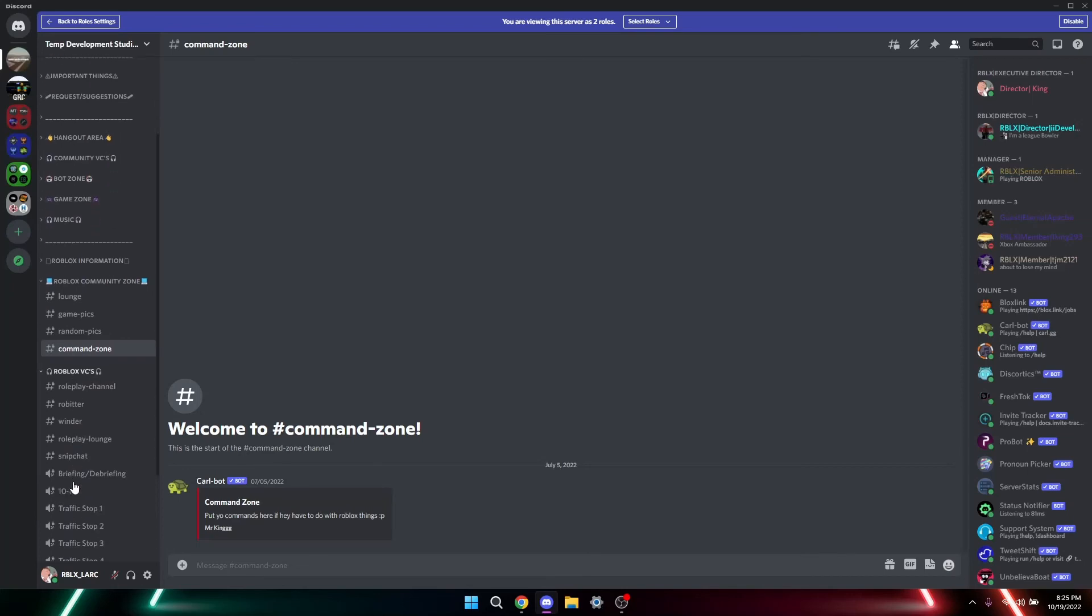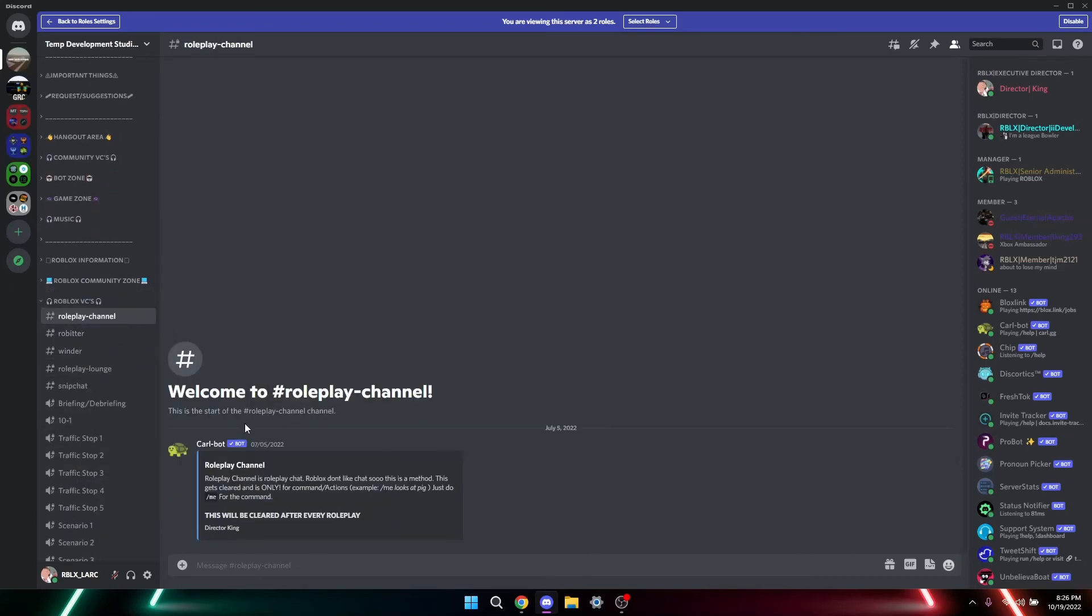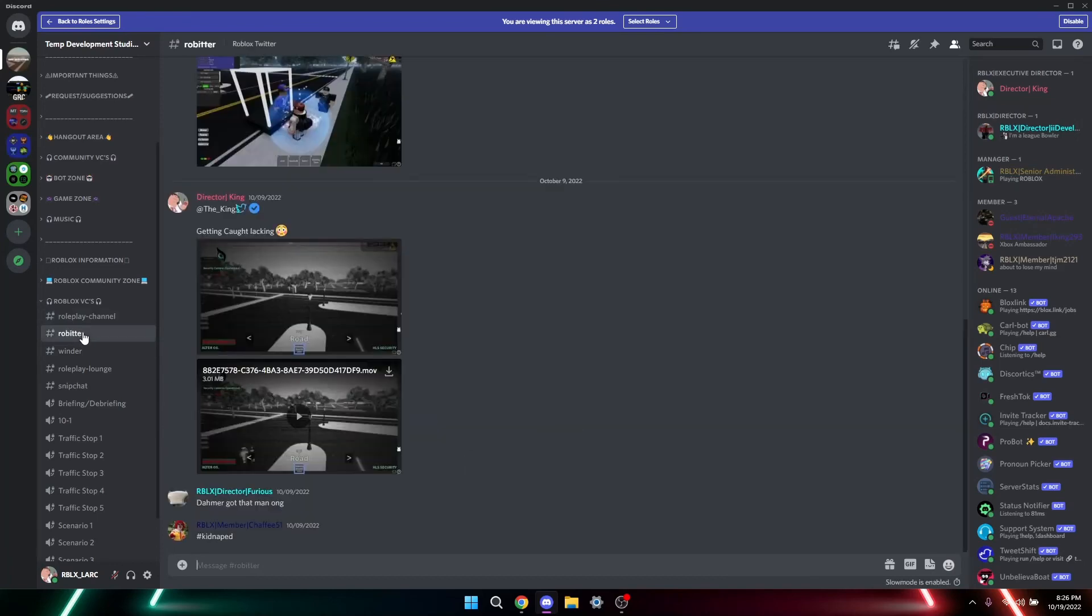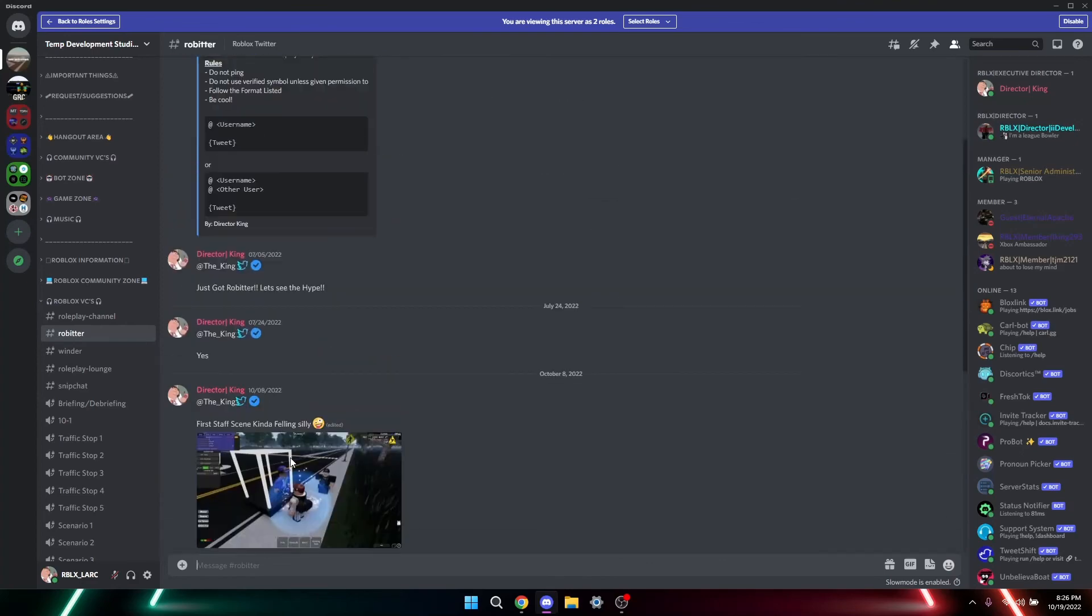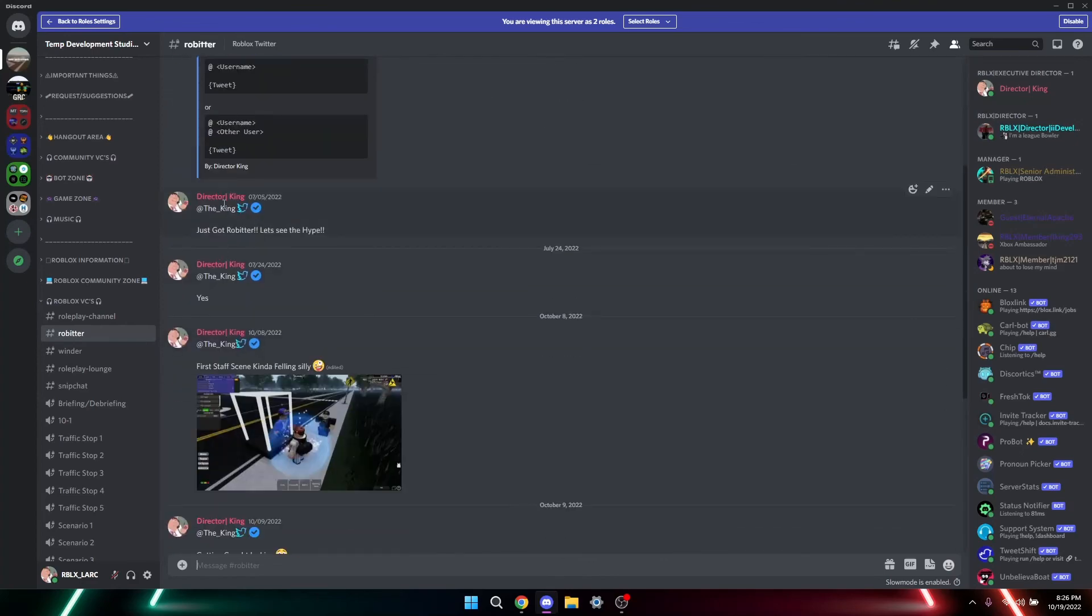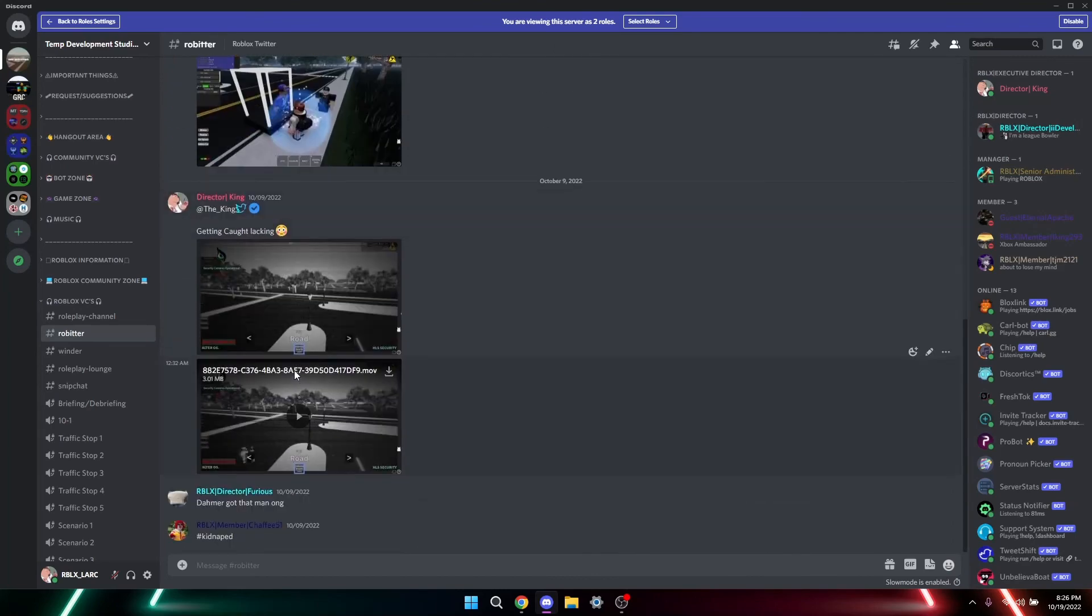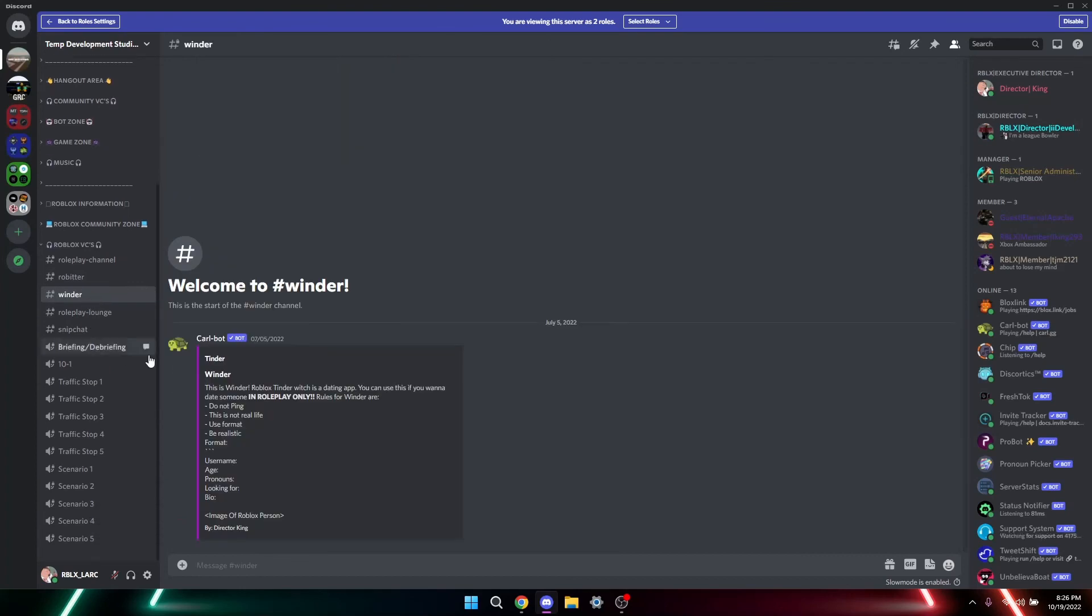A command zone where you put Roblox commands. That's just there. Roleplay chat. A little bitter, basically your Roblox Twitter. My post name in here, don't see these. Yeah, Roblox Twitter because why not.